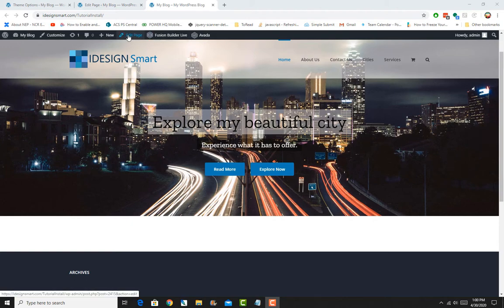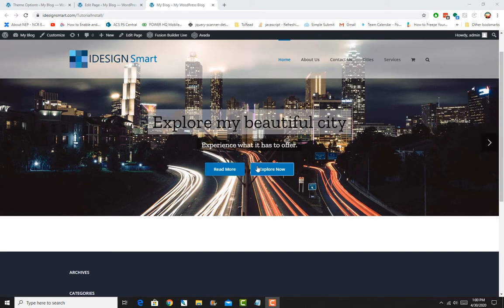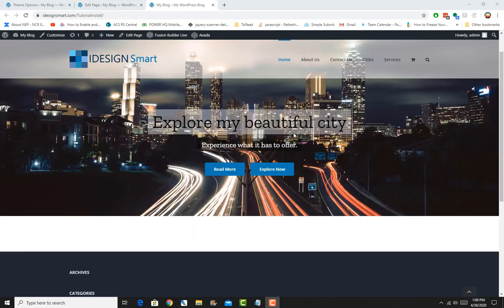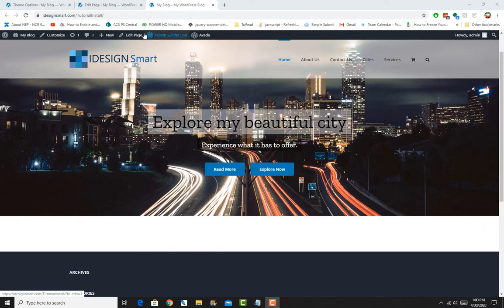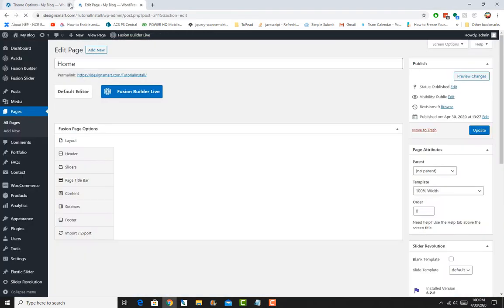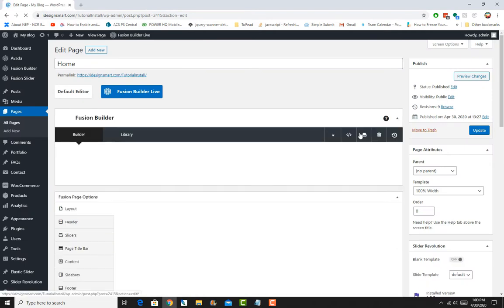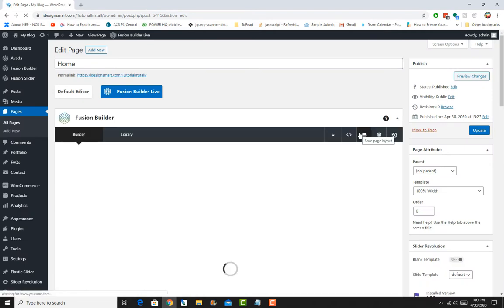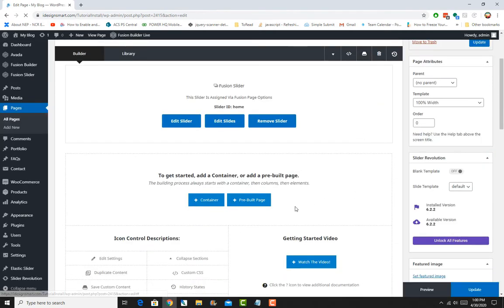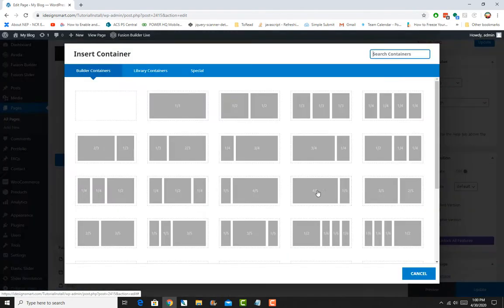So to start that, we'll just click on edit page. What we are looking to do is to maybe put a nice big picture and then three columns with your services and maybe a parallax section. So we'll just go ahead and start editing the page. Alright, so here we'll just add a container.